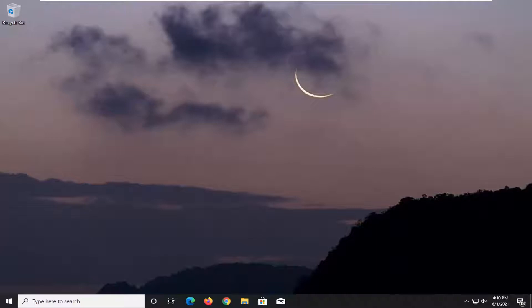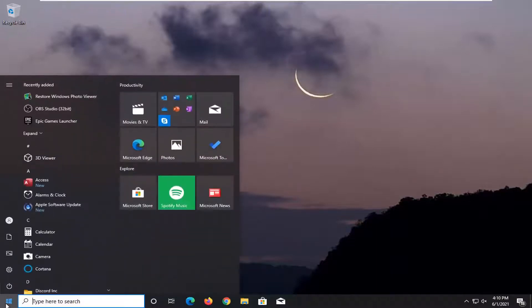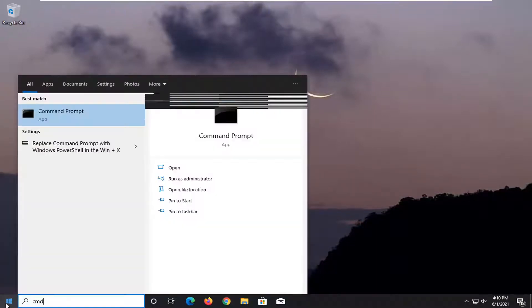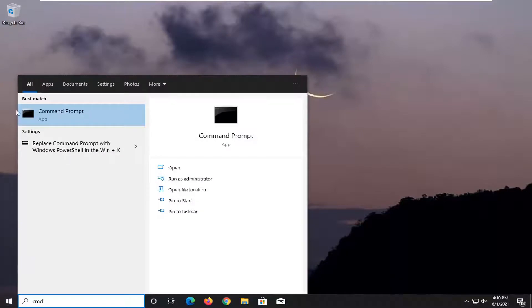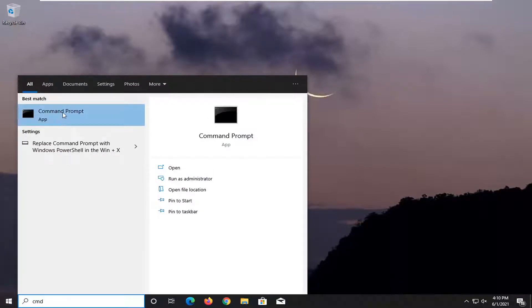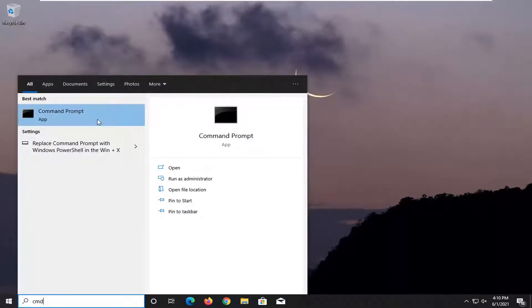So what I would recommend doing here would be to open up the start menu, type in CMD. Best results should come back with Command Prompt. Go ahead and right-click on that and select run as administrator.